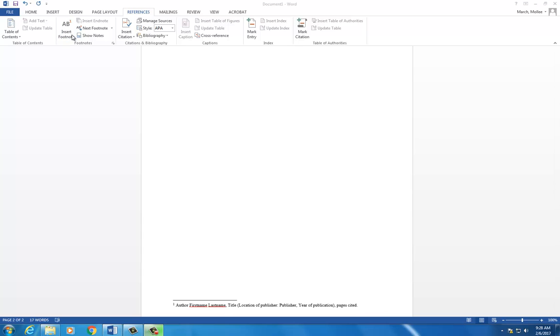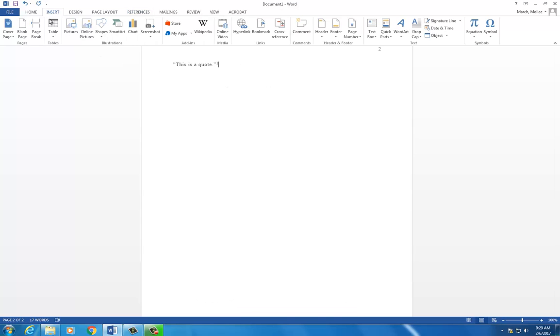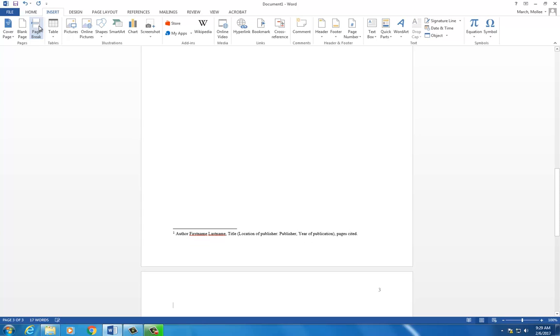Lastly, we need a bibliography. Click to the end of your text, not including the footnotes, and go to Insert Page Break.